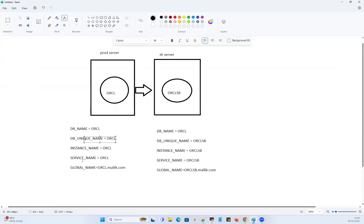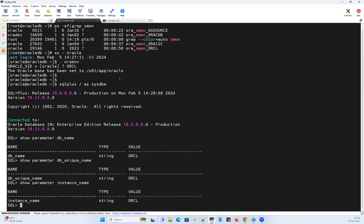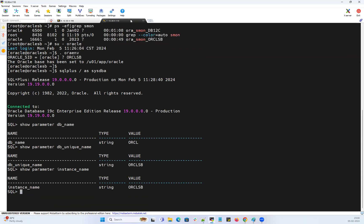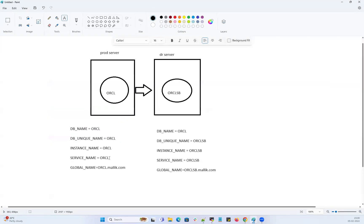Next, we'll go with the service name. Again, you can set whatever you want — there's no hard and fast rule — but best practice is to keep all names consistent. On the primary side, show parameter service_name returns ORCL. Running the same command on the standby side returns ORCL_STANDBY. So service name is also confirmed and consistent.